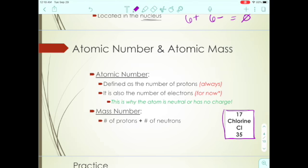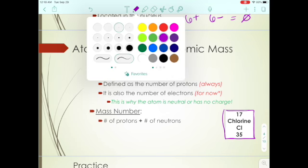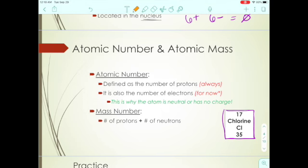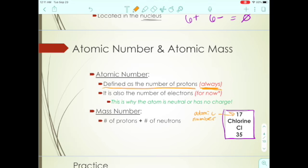The smaller number in the box is the atomic number, defined as the number of protons. Chlorine, for example, has an atomic number of 17, meaning it has 17 protons — this is always the case. The number of protons is the atomic number by definition. It also happens to be the case that chlorine has 17 electrons.